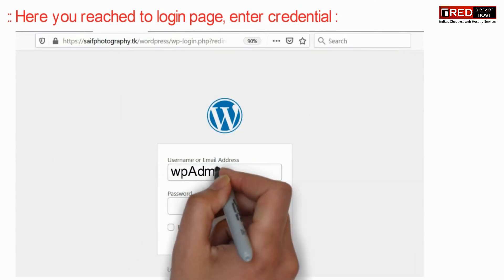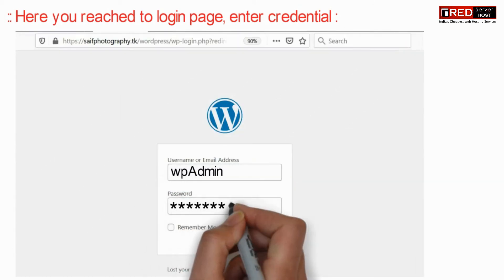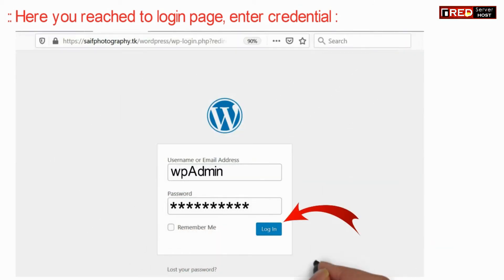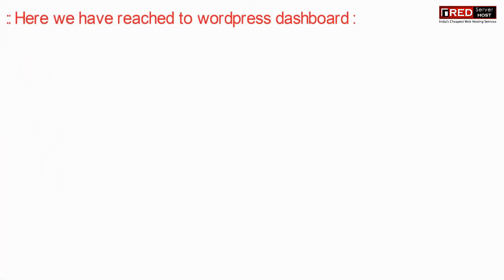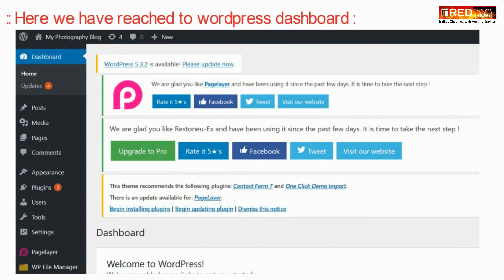Here you will reach your WordPress admin login page. Just enter your username and password, then click on Login. In this way you will be logged in successfully.